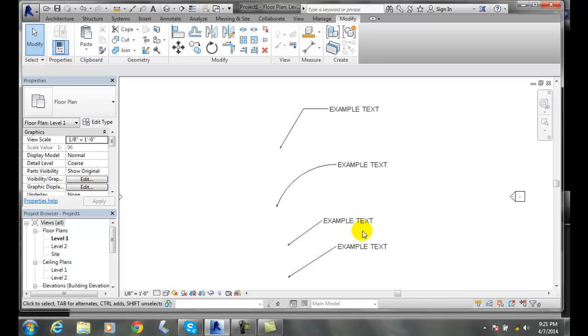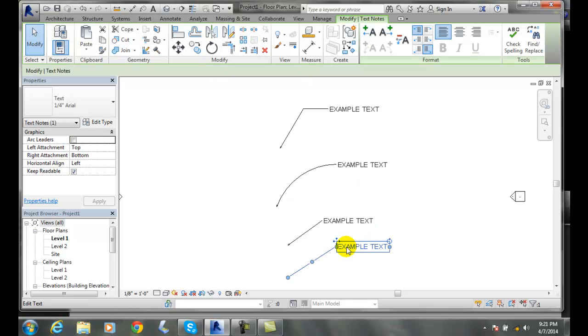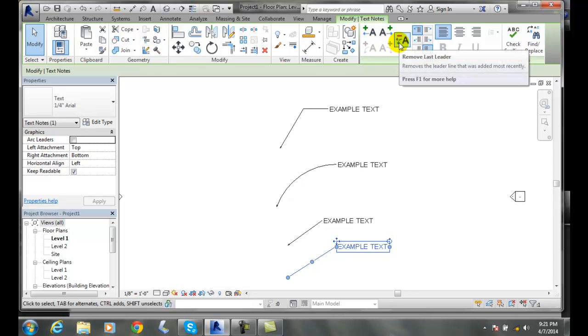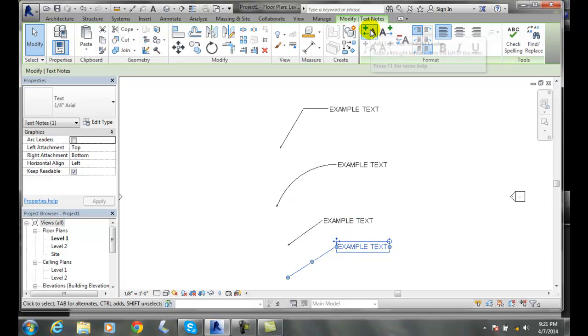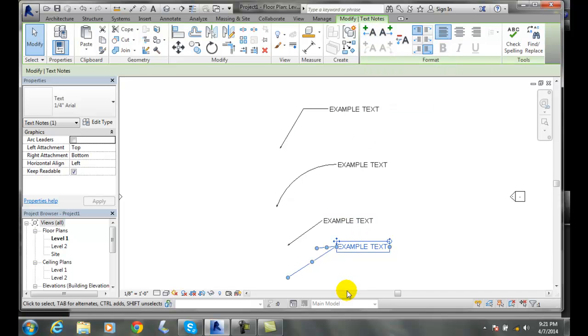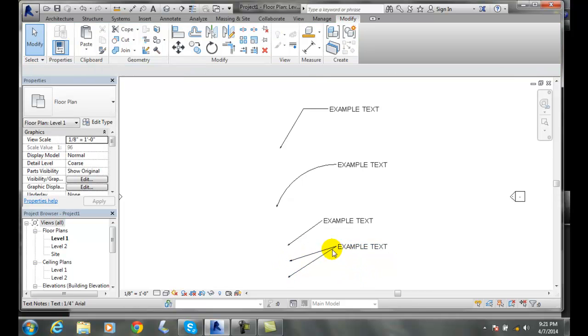I can also pick on a particular example text here. And I can add an additional leader in. I go down. And so I'm going to add in another leader. And notice how now I have two leaders. So I can point to two different things.